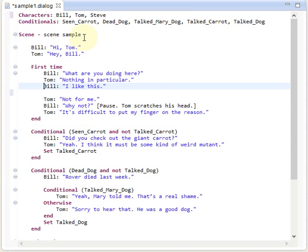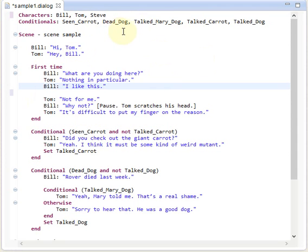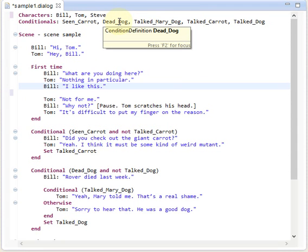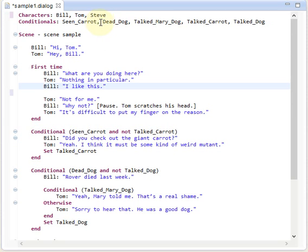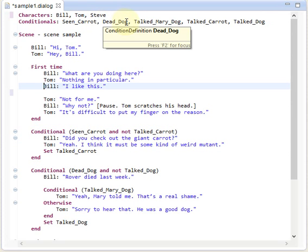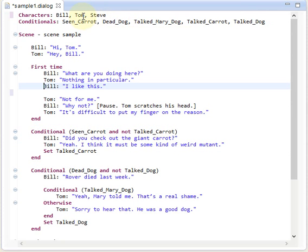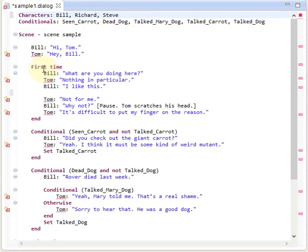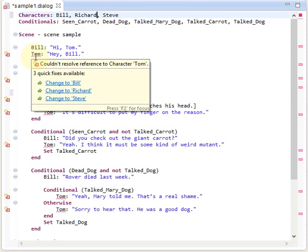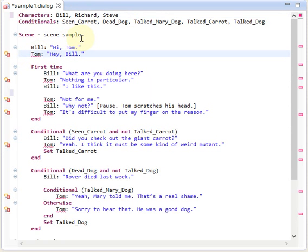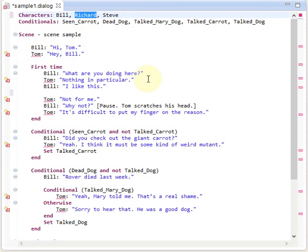We have a lot of references here to Bill and Tom and to these conditionals, and in case we want to change one of the names or identifiers of these definitions, that would break our script. Because Tom is no longer defined, so we are not allowed to use Tom as a character in the scenes. So that's not what we want to happen.